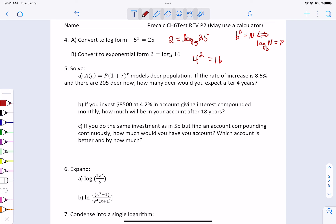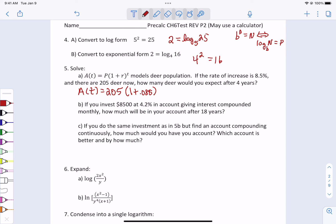In part a of number 5, we've been given an equation that models the deer population: A sub t equals P times (1 plus r) to the t — I am going to give you that equation. If we stick in what they told us, we have a starting population of 205, a rate as its decimal of 0.085, and t is 4. We just plug everything into the equation. Because it's a real-life creature, round to the nearest whole value and you should get 284.